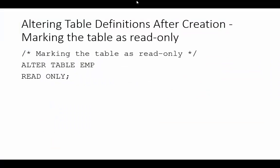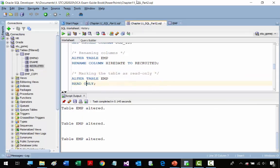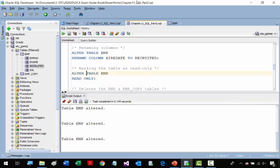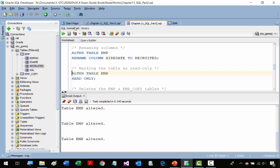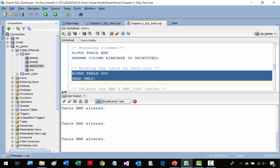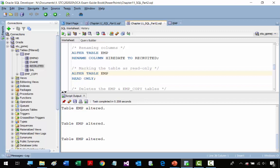Now we're going to mark a table as read-only. That means you cannot insert records — you can only read, using SELECT statements. We're going to alter the EMP table and set it as read-only. It's been done, so now the EMP table is read-only.